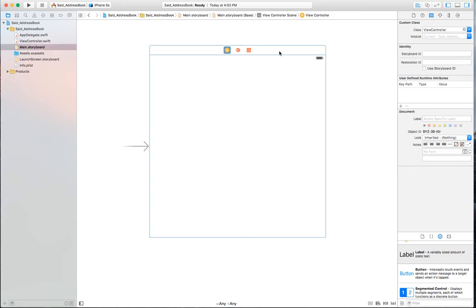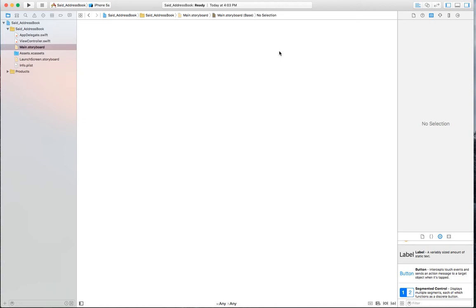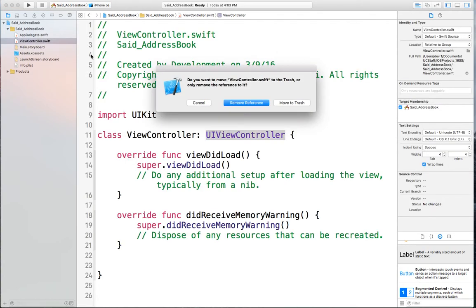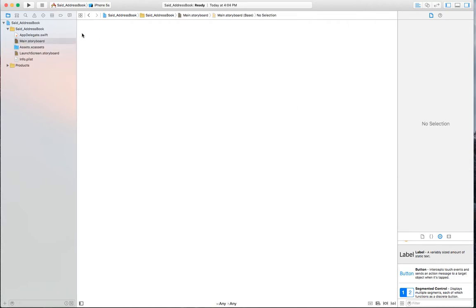I'll delete the view controller from the storyboard, and also remove ViewController.swift from the project. You can choose 'Remove Reference' which removes it from Xcode but not your disk, or 'Move to Trash' which deletes it from disk — I'll move it to trash since I don't need it. Now the app has no controller and no screen.